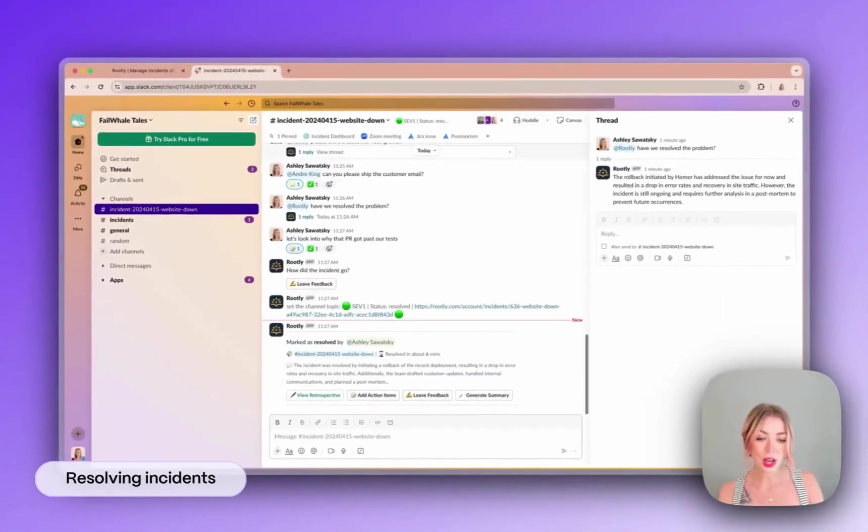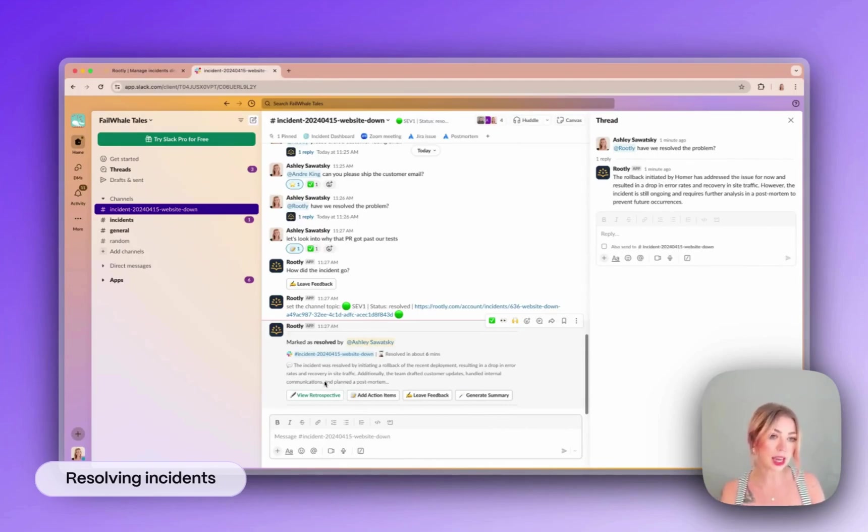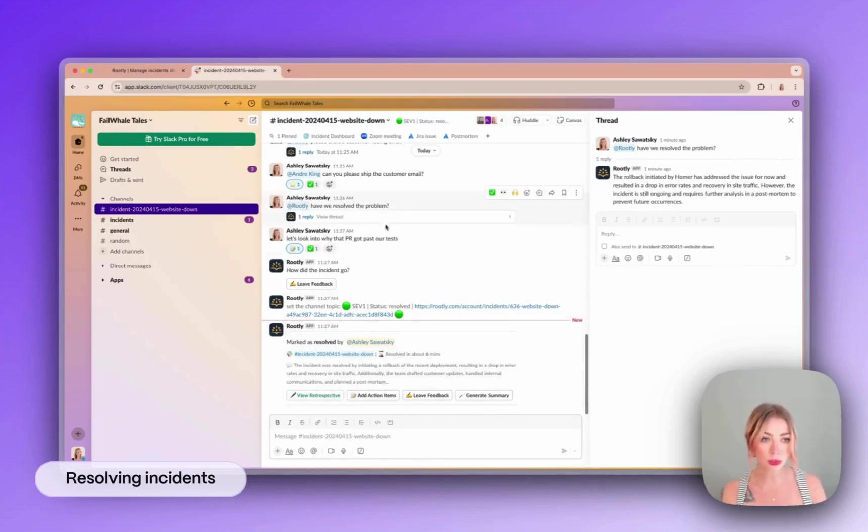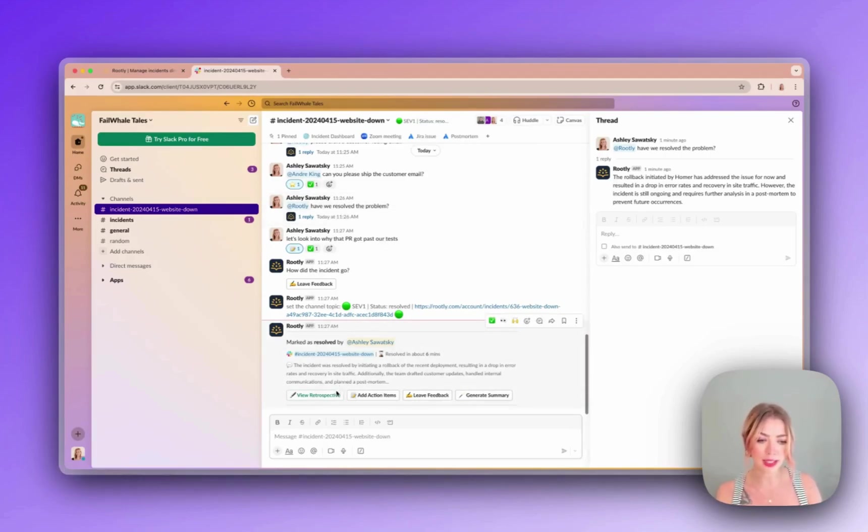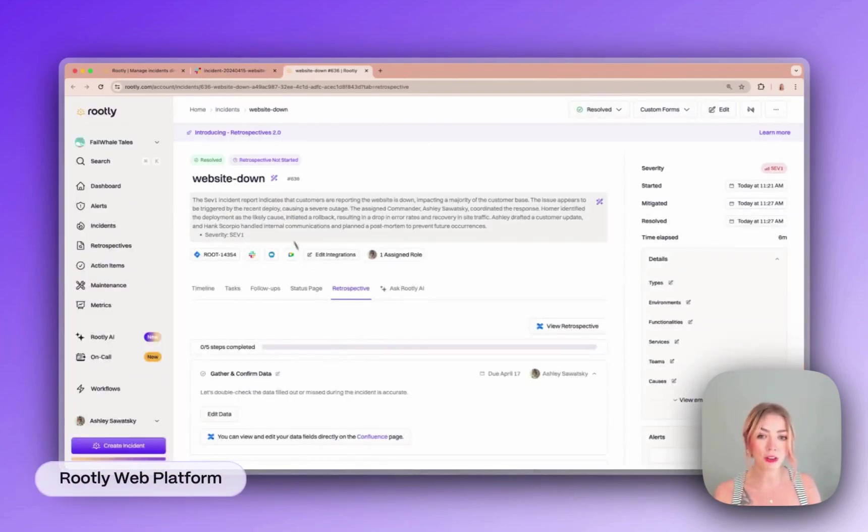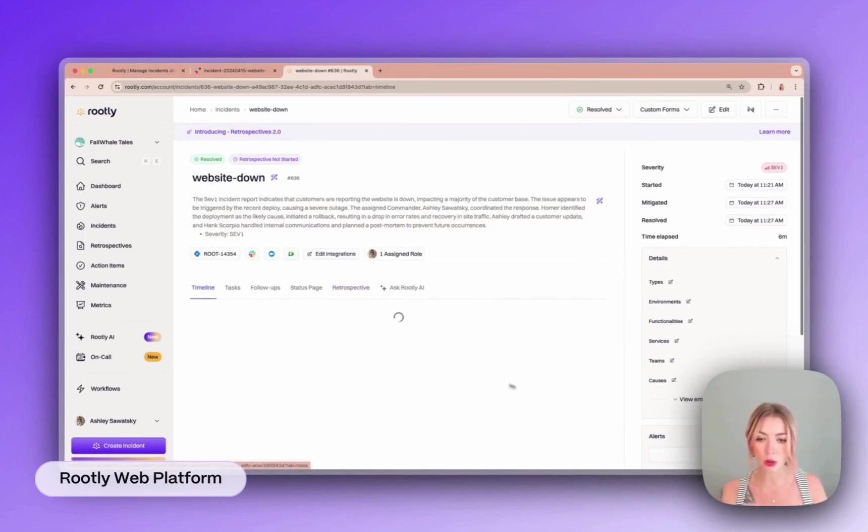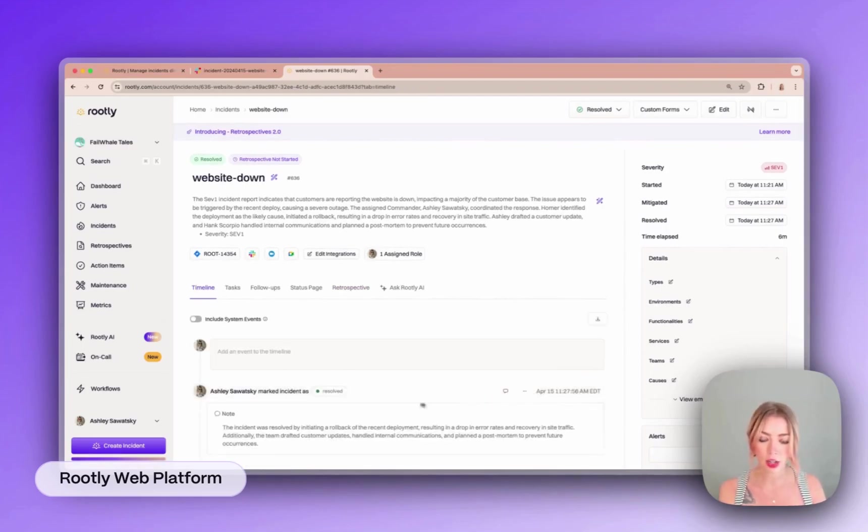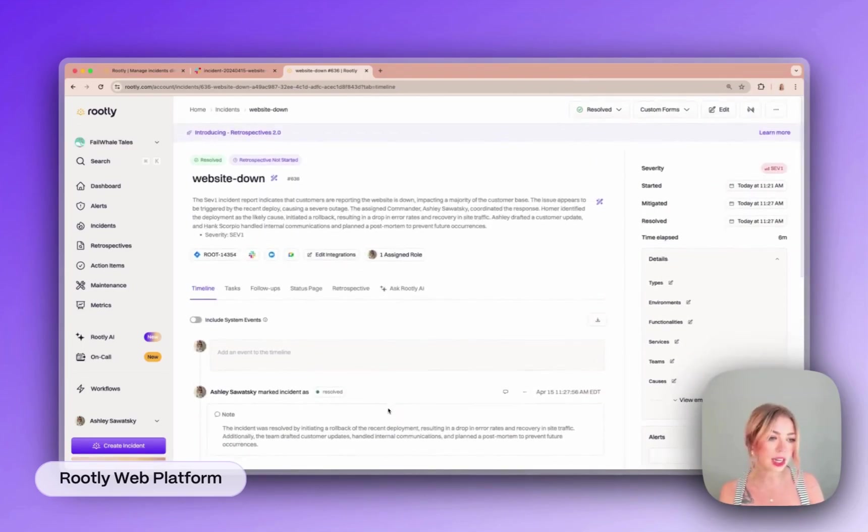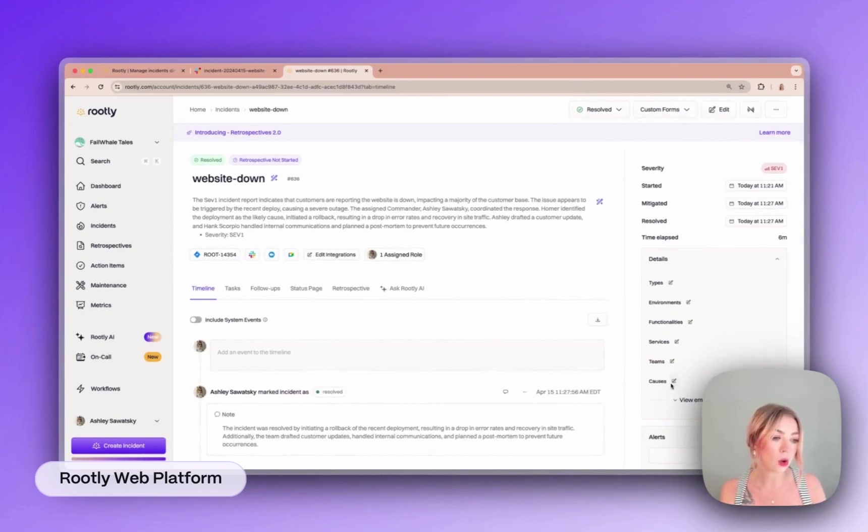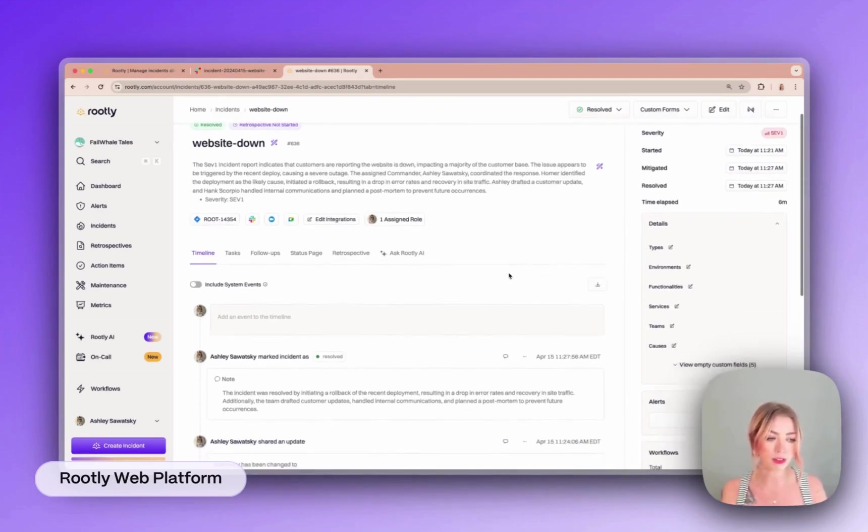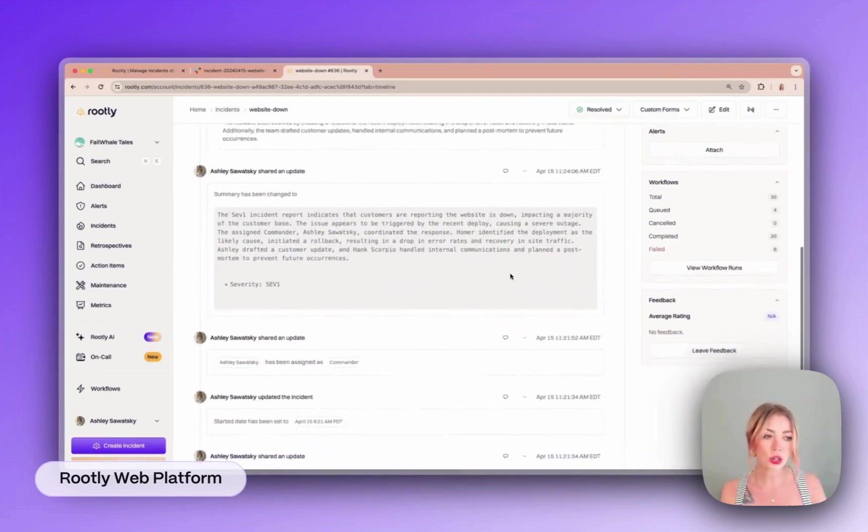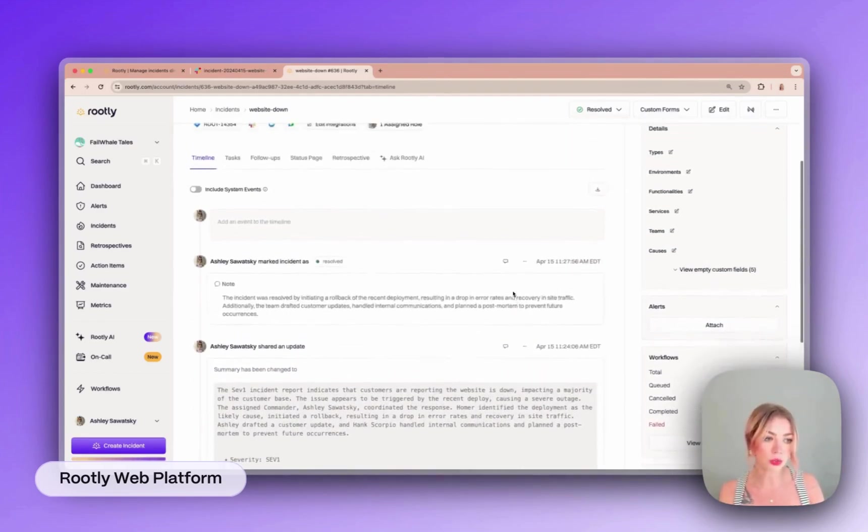So now you can see we're ready to run our retrospective and we'll hop over to the web platform to see what happens to all of this data that we've now tracked during the incident and how we can kick off the retrospective process. Here we are. So we start off on the incident page where you can see all of the info that we collected during the incident is all right here. You have a complete timeline of what happened during the incident and you can track things like what caused it, the teams involved, the services impacted, and so on. These are all customizable fields. So you can really track whatever data is important to you.